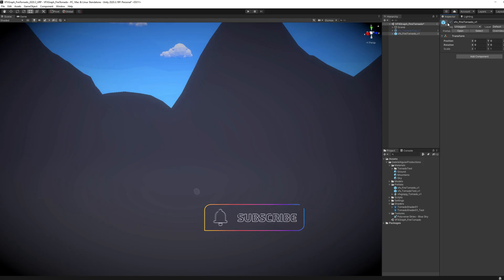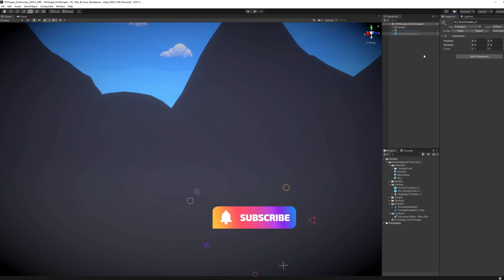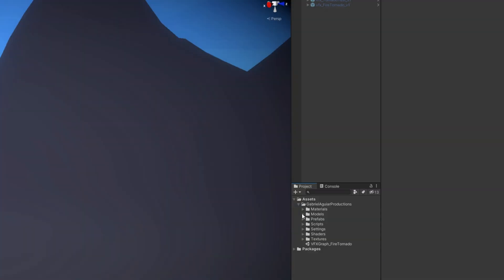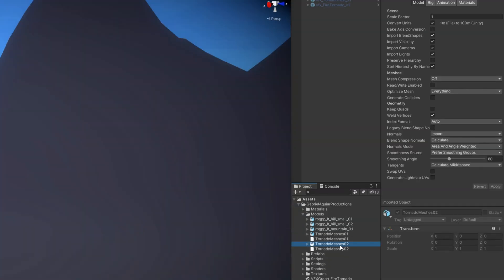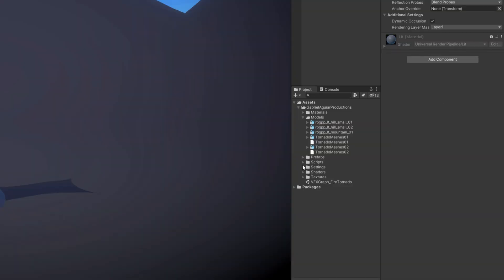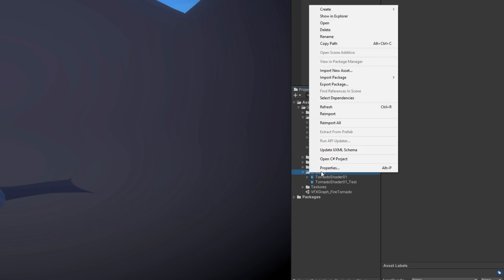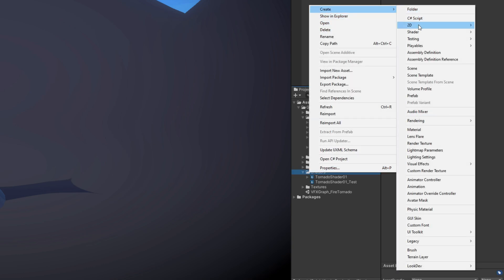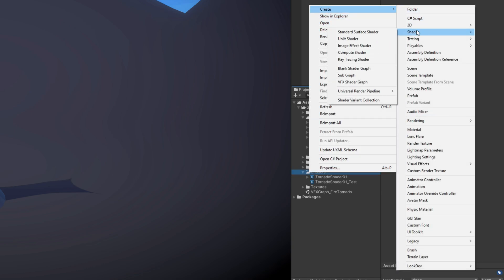Once done, save with Ctrl+S directly to your Unity project. If you're using Blender it will import as an FBX. Drag the tornado model into the scene. Hide the ring for now, and we can start working on the shader — it's a very important part for this effect to work. Start with a blank Shader Graph.